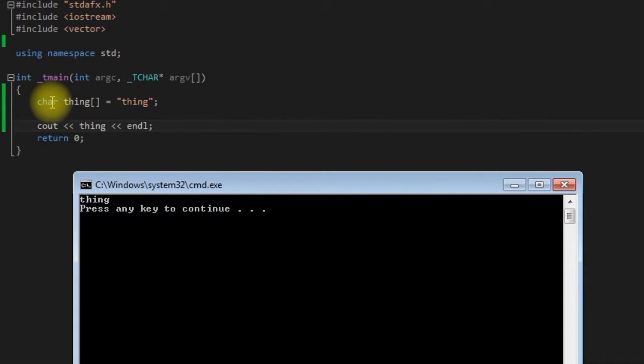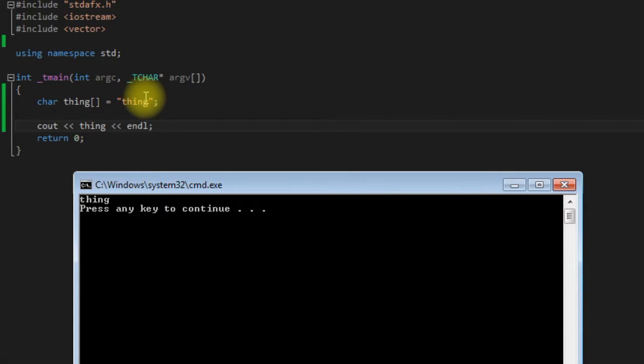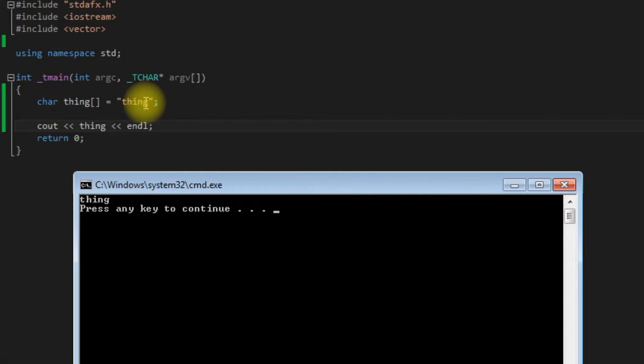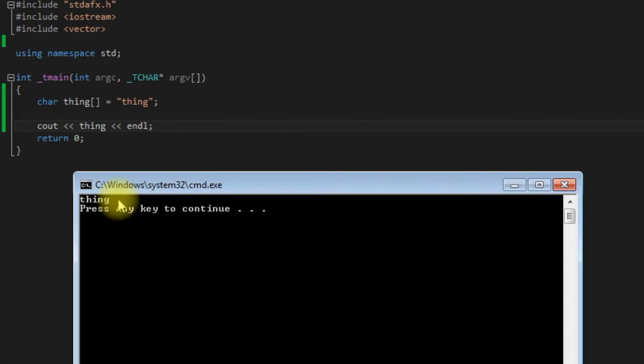Okay, so save it and run it. As you can see we get the same result. So you probably noticed that using this method of declaring and instantiating it, we don't have to add in the null terminator. It does that for us, but it is still there.